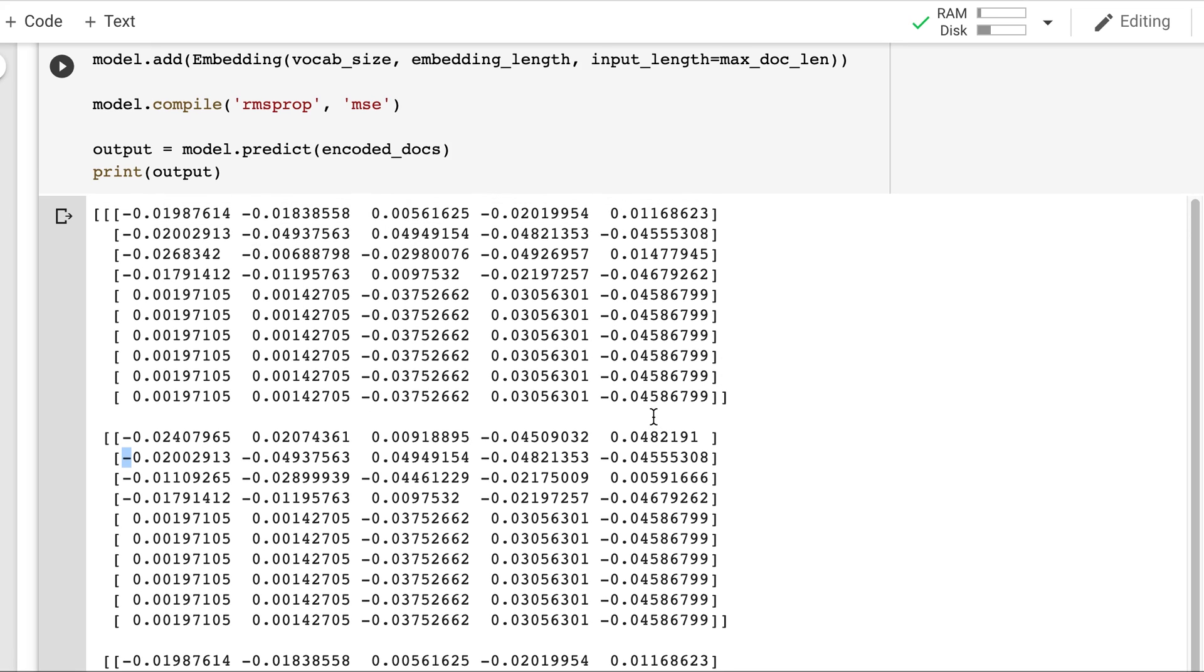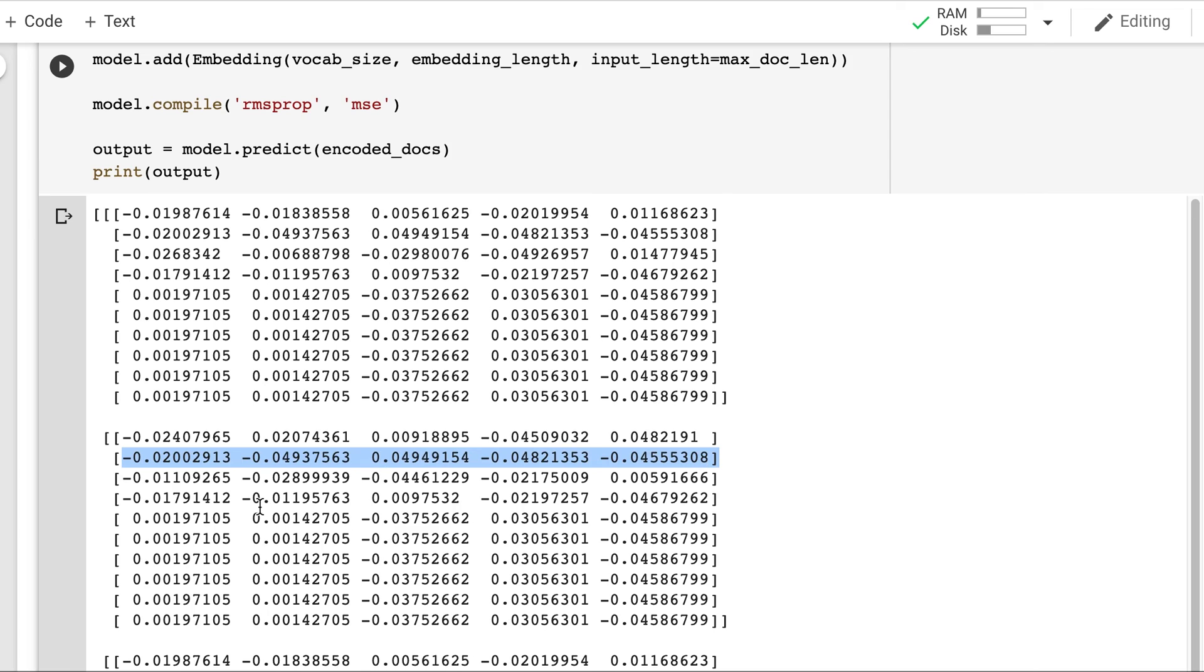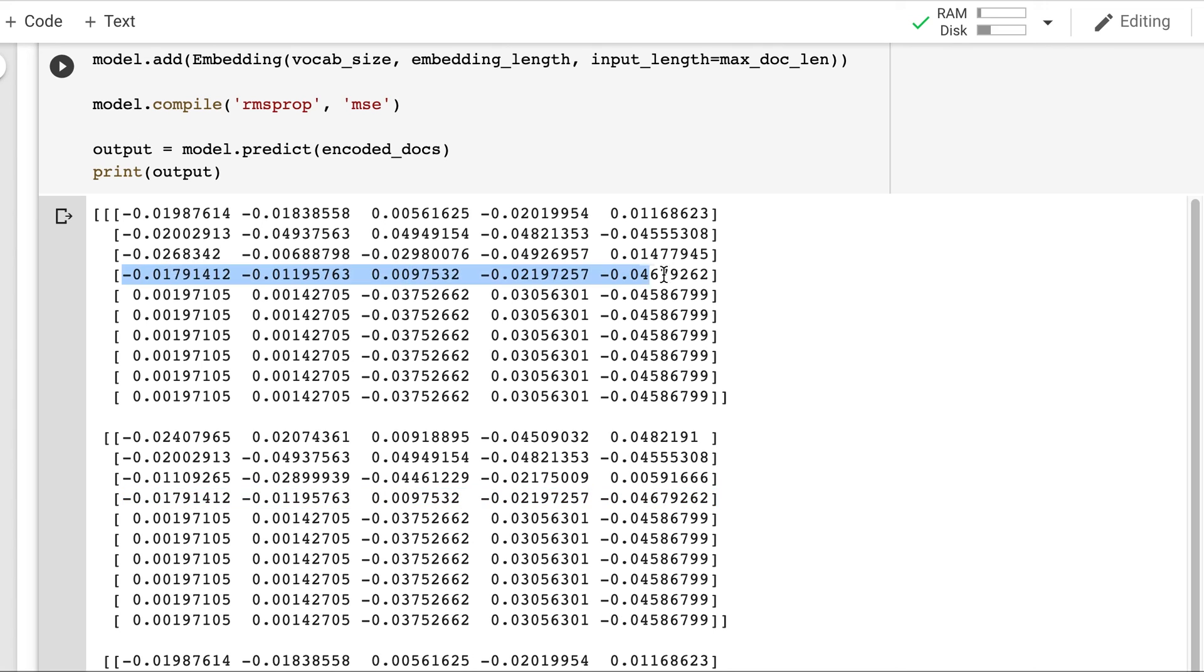So this second row and this second row. It's same. Similarly fourth row which is juice is common to both. So their embeddings are also same.